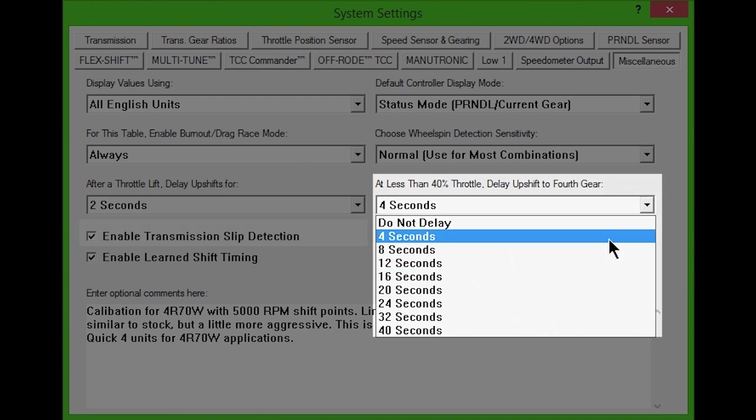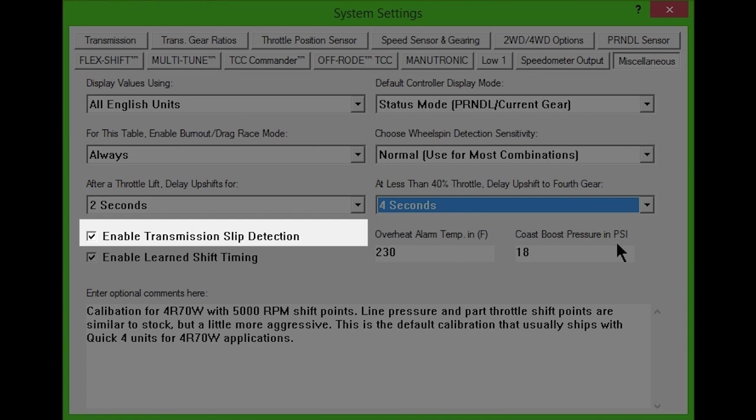Checking Enable Transmission Slip Detection allows the controller to monitor for transmission slip when a shift is not in progress, and will command Fail Safe Line Pressure to protect the transmission if slip is detected. If your transmission does not have an input shaft or turbine speed sensor, then slip detection can only occur when the torque converter clutch is fully engaged.